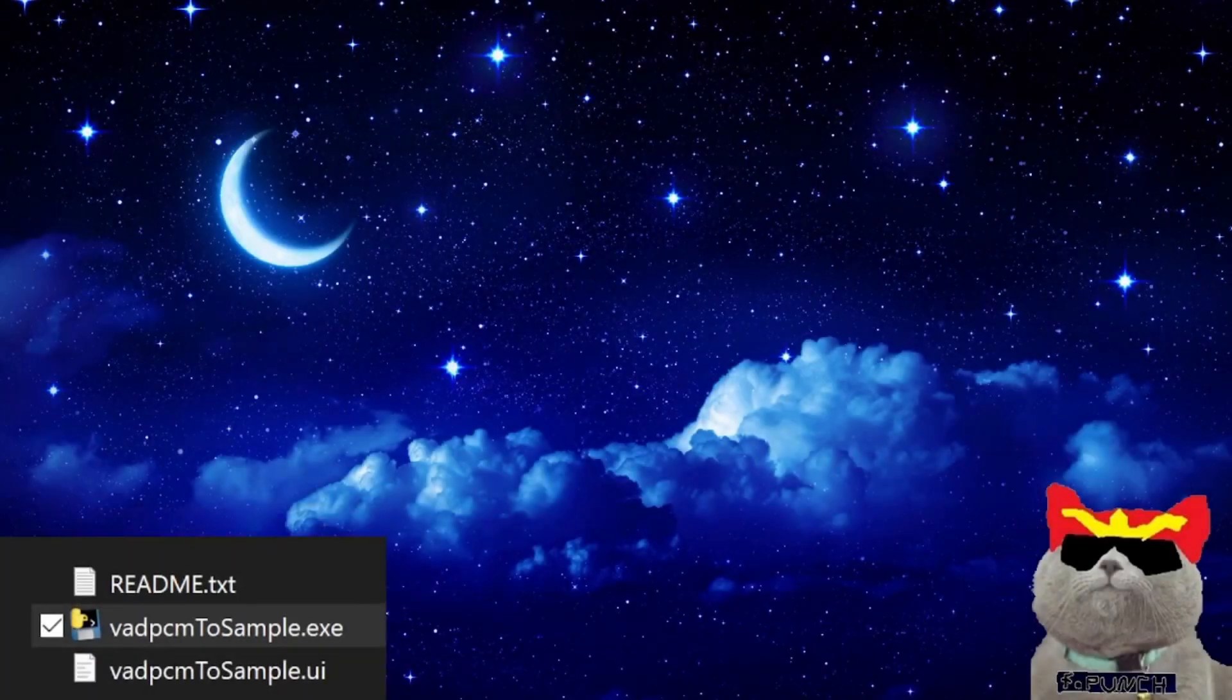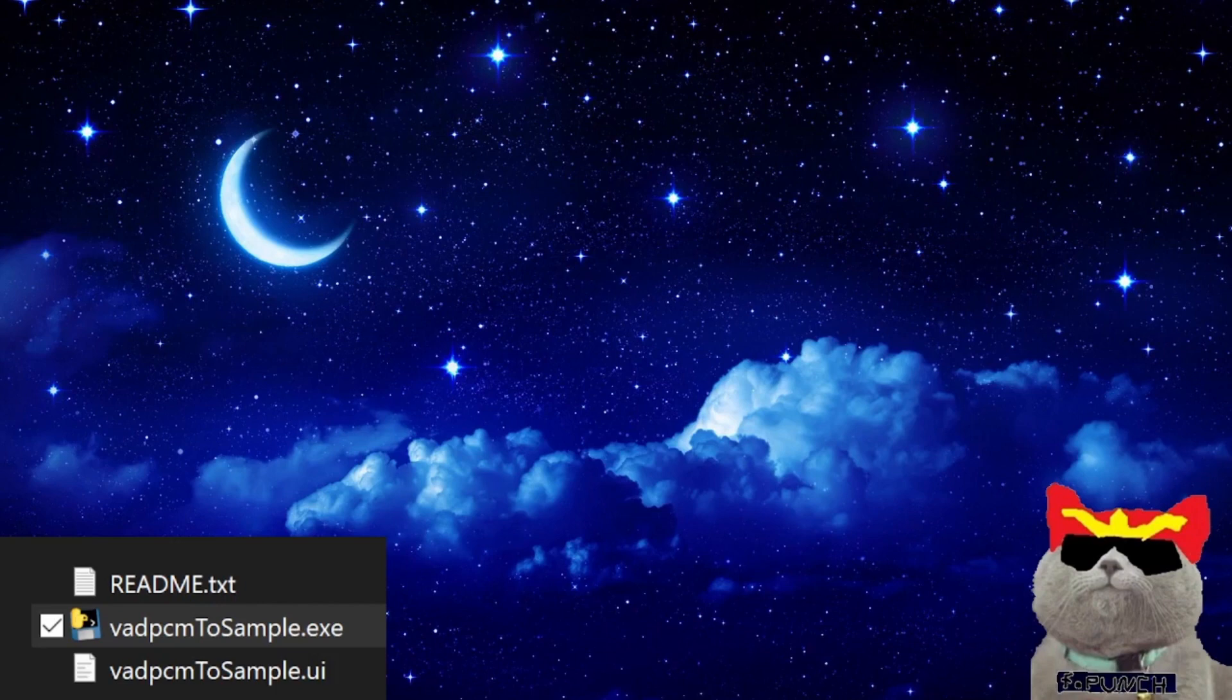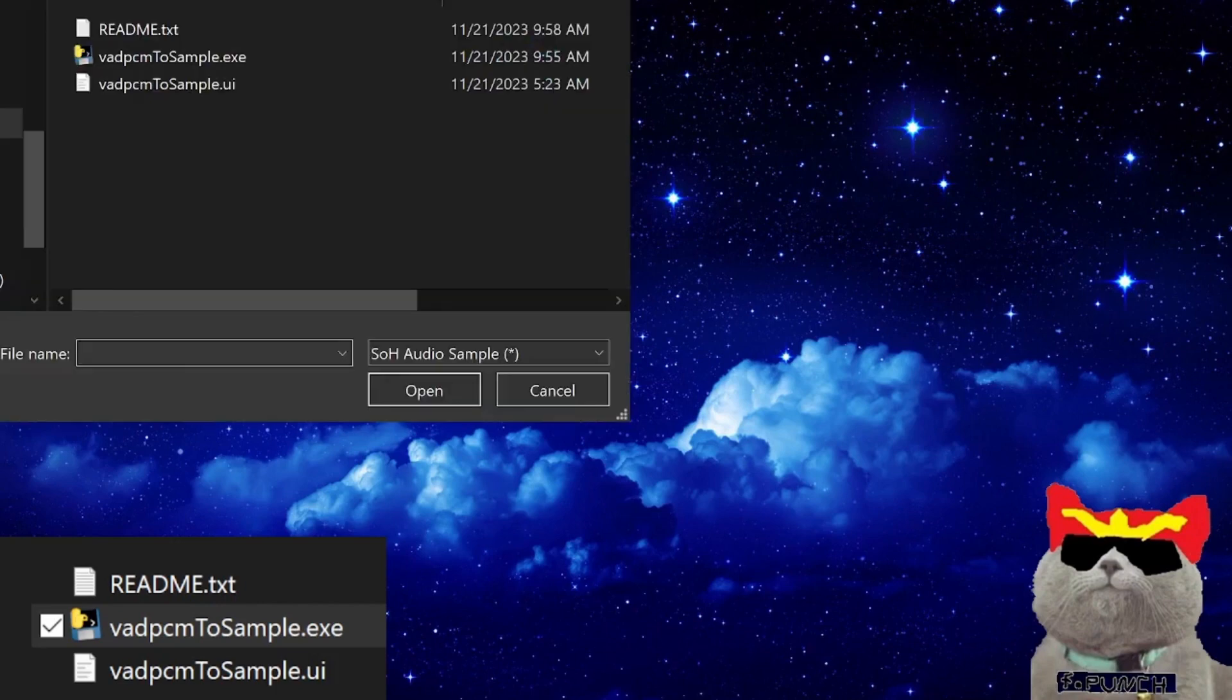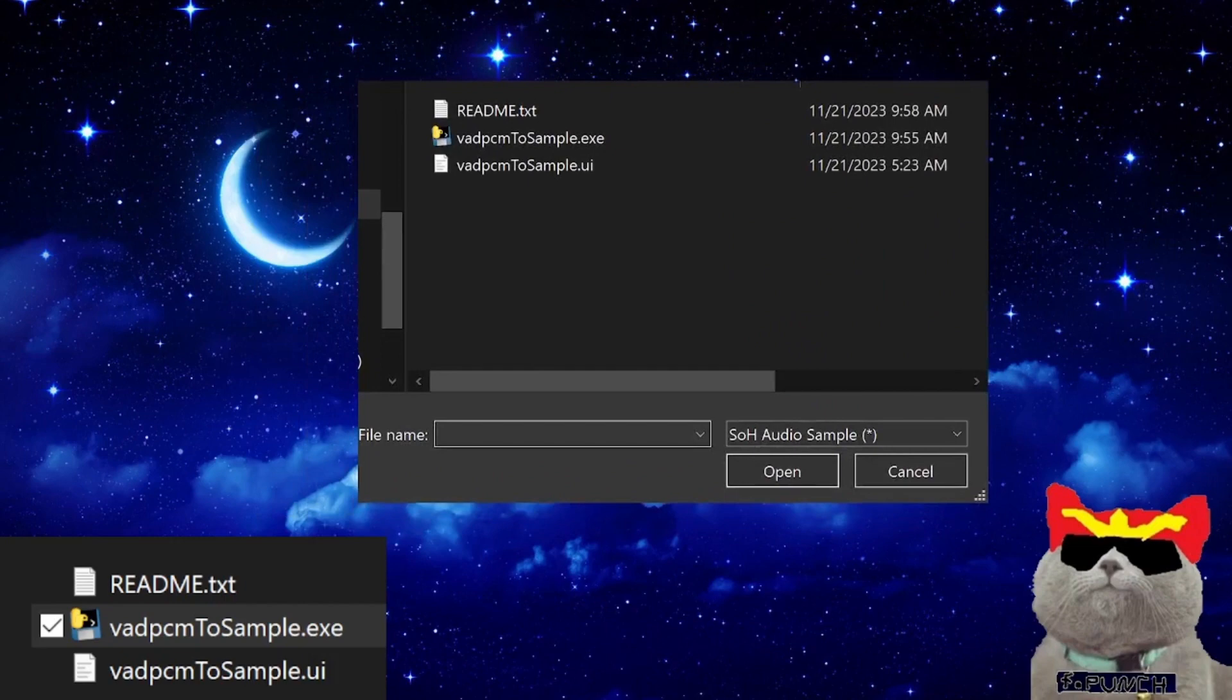Now it's finally time to actually utilize the tool itself. Once you open the tool, you should notice a pop-up window appear where it asks you to open the SOH sample audio file. For this, you need to provide any random SOH audio sample file.